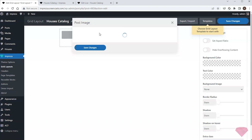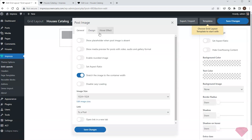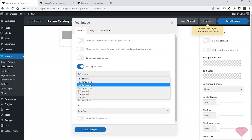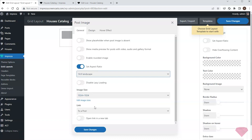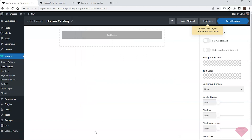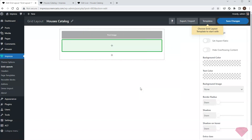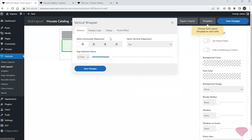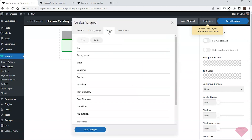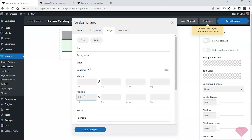I'll add the post image element to show the house preview. I want all images to look similar so I'll specify the aspect ratio. I'll add the following elements inside a vertical wrapper to simplify assigning inner and outer spacing, and I'll specify relevant paddings in its design spacing tab.